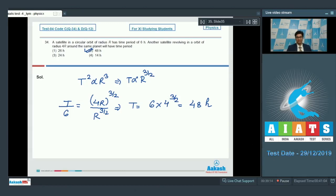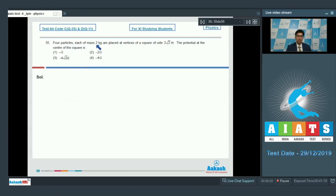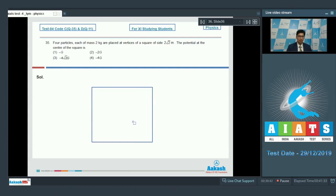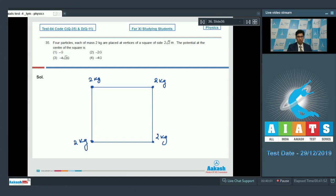Let us proceed to question number 35. Question number 35 says: 4 particles each of mass 2 kg are placed at the vertices of a square of side 2√2 meters. The potential at the center of this square is? In this question, a square is given with 4 identical particles at its vertices. The mass of each particle is 2 kg and the side length of the square is 2√2 meters. We have to find the potential at the center of the square.